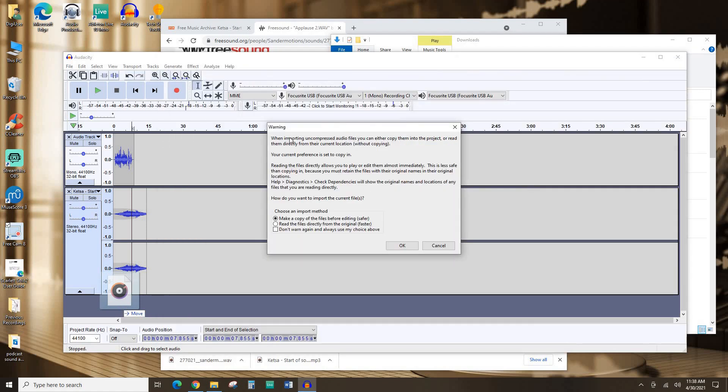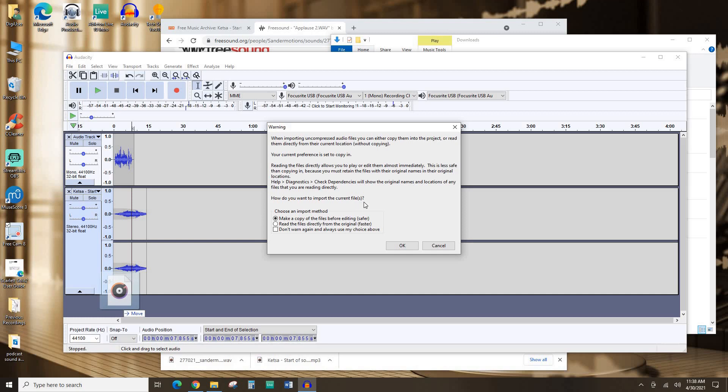So now here it's giving me an option of whether I want to make a copy of the files before editing or whether I want it to read the files directly from the original. If you read the files directly from the original, anytime that file is moved, like if I move it from the downloads folder or if I rename it or something, Audacity is not going to be able to find it. You're going to have to fix that. It's much easier on yourself in the future if you just make sure it's make a copy of the files before editing.